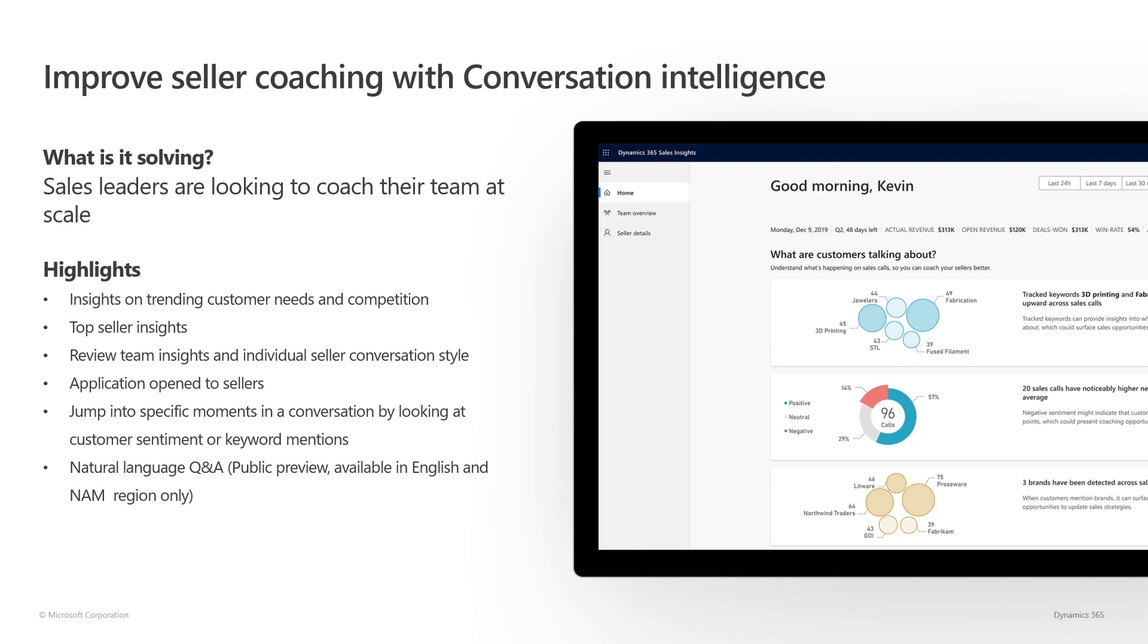The Sales Insights application is now opened up to sellers so that sellers can review their own conversations, KPIs, and look at coaching comments provided by managers. Finally, we have also introduced an NLP feature of Natural Language Q&A for sales managers to ask questions in natural language and get instant dynamic reports. This specific feature is in public preview.